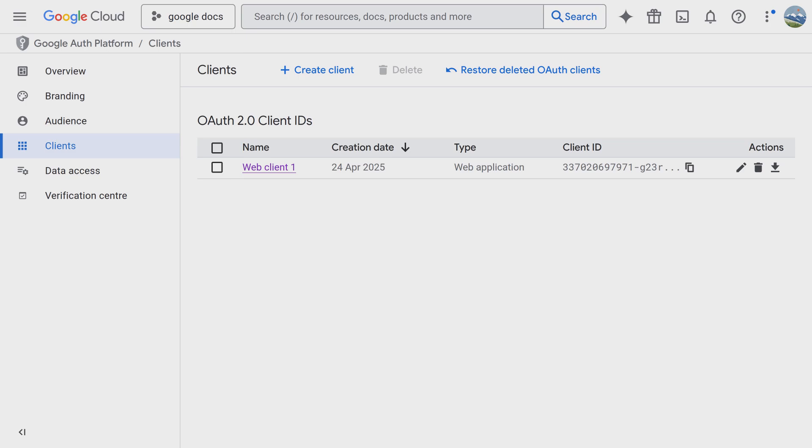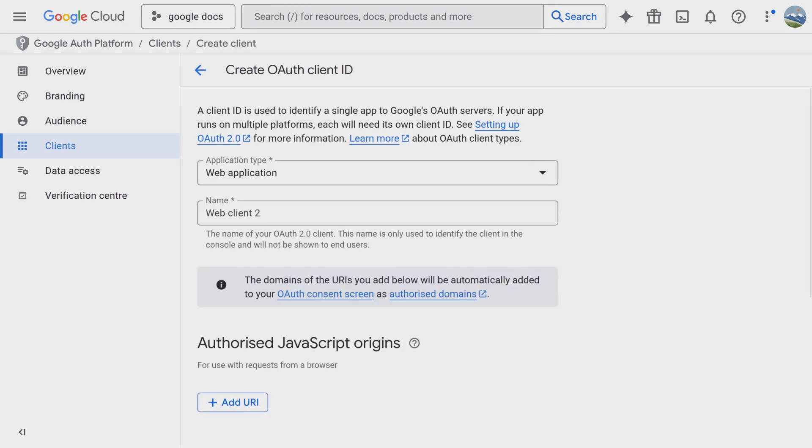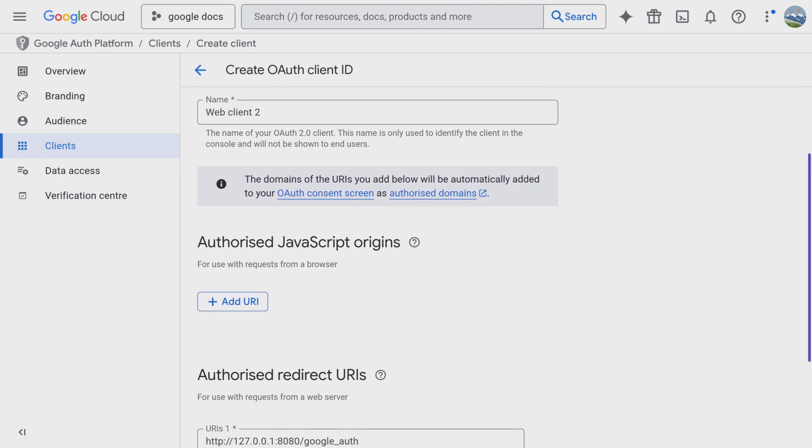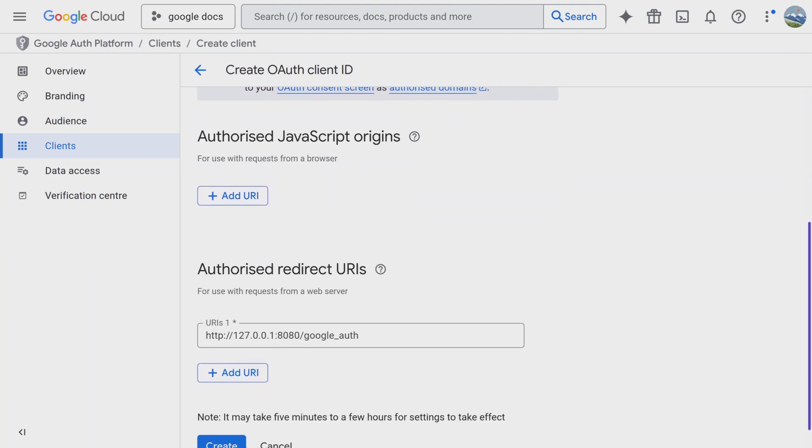So the first thing that we need to do is create a project on the Google Auth platform. You can do this simply by clicking on the clients menu and then creating a new client. From there you need to select the web application type and then further down you need to specify the redirect URL.